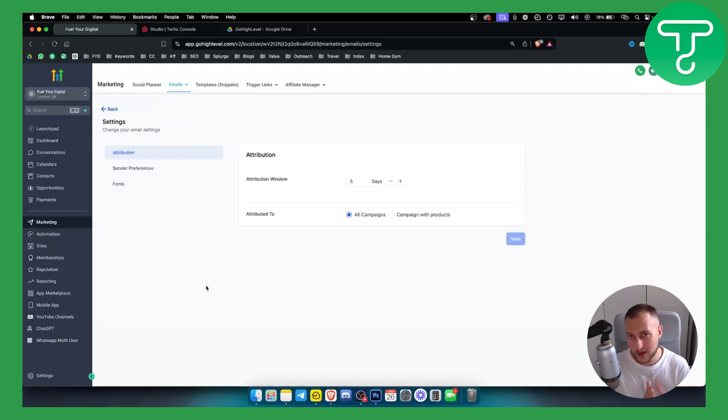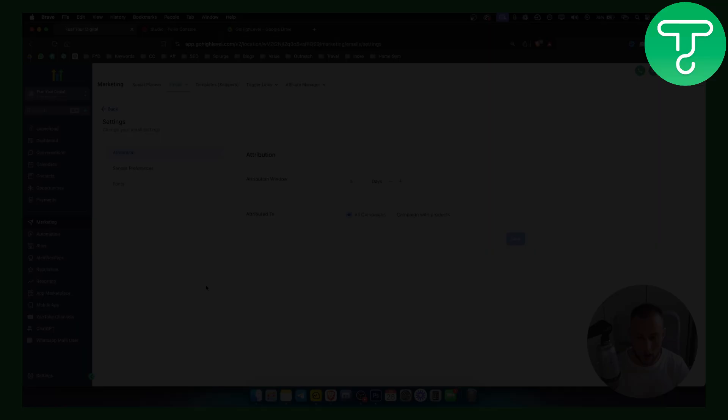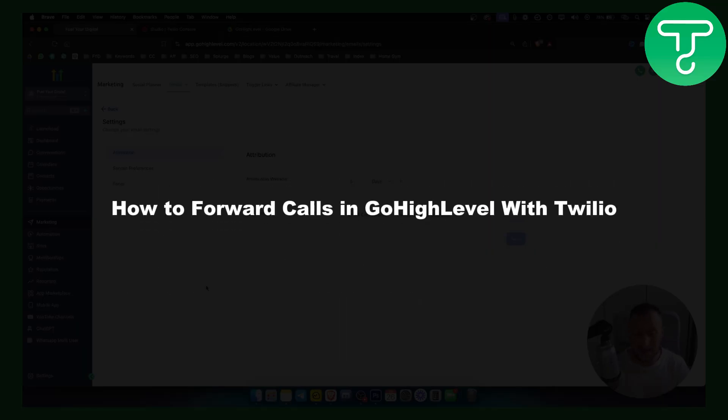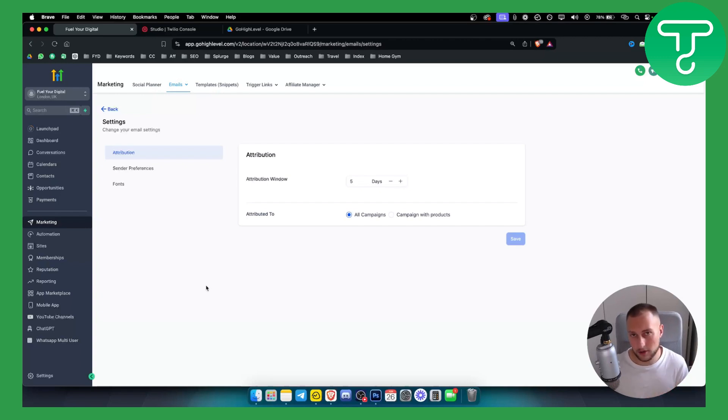Hello everyone, welcome to another Go High Level video tutorial. Today in this video tutorial I will show you how to forward calls in Go High Level with Twilio. I will show you how to do it within Go High Level and also within Twilio.